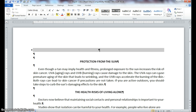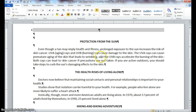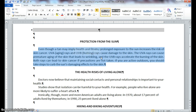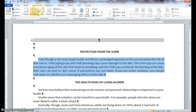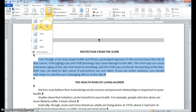We are looking for the paragraph of text under the heading 'Protection from the Sun,' which is here. Triple click to select the whole paragraph. Then click Page Layout, find the Columns button in the Page Setup group, and drop down. We're going to make this paragraph into two columns.